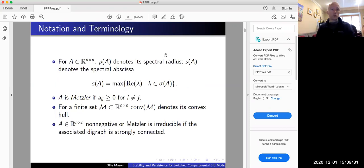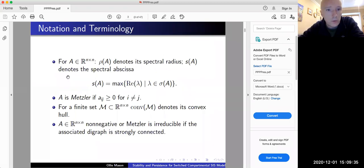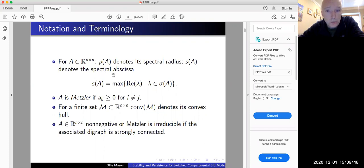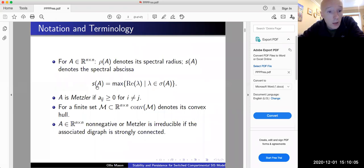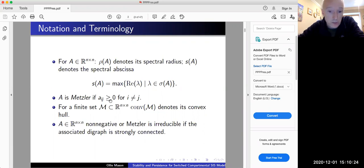Let me introduce some notation and terminology. For an n-by-n matrix, I'll use ρ(A) to denote the spectral radius, and s(A) to denote the spectral abscissa — the maximal real part of the eigenvalues of A. So if s(A) is less than zero, all eigenvalues are in the open left half-plane. A particularly important type is a Metzler matrix: a matrix all of whose off-diagonal elements are ≥ 0. You can represent any Metzler matrix as a non-negative matrix minus some multiple of the identity.